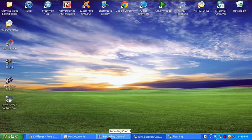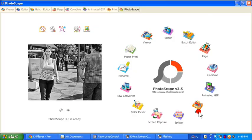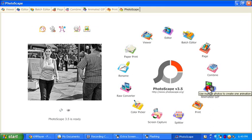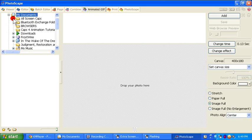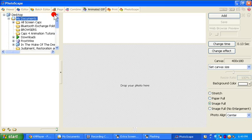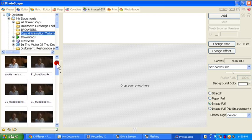Alright, now we have our caps. We're going to open up one of the programs you've already downloaded: Photoscape. You want to go to Animated GIF. This shows all of your files on your computer. You want to go to the file that you created your caps in. I went ahead and created a folder just for this tutorial that only contains the caps I'm going to use for the animation, just to save time.